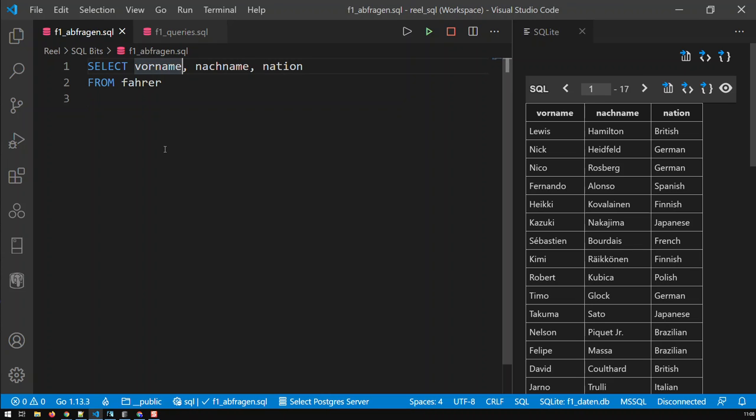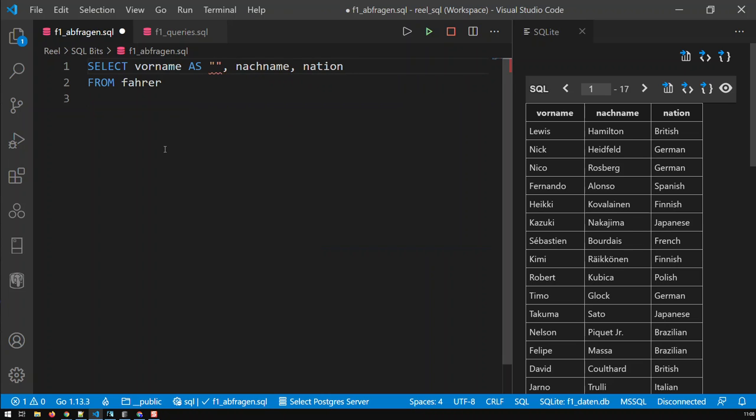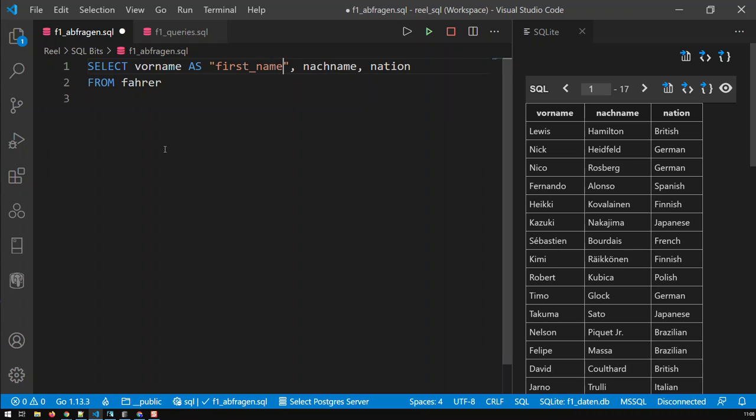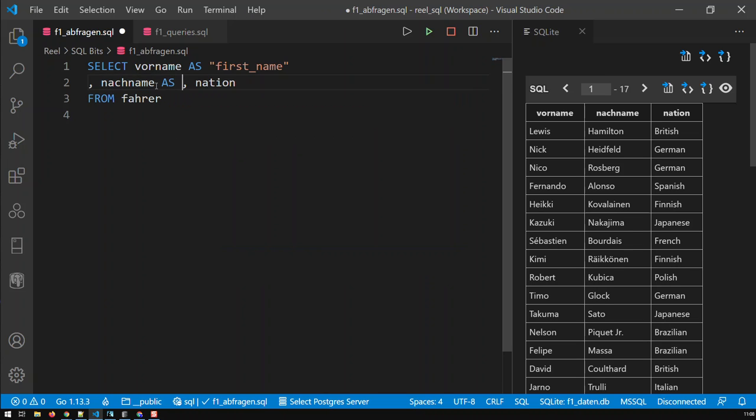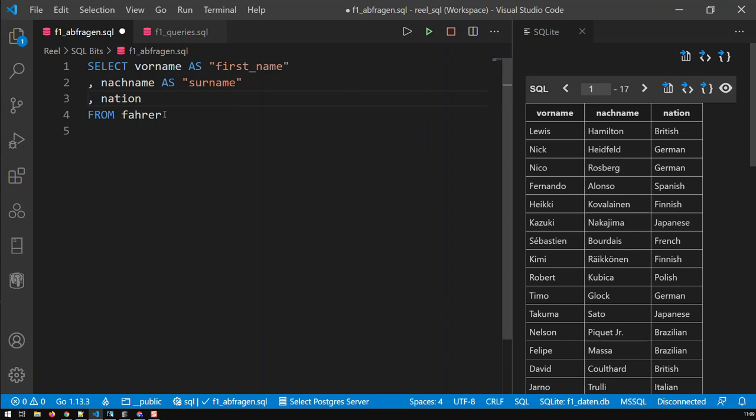And I will just use an alias here with the keyword AS, and now I'm going to, within quotes, give my first alias like this: AS first_name. With the nachname, I'll do the same thing, AS, and then surname. Nation can stay as is, that's quite understandable.